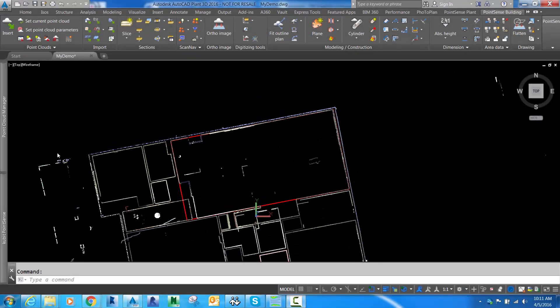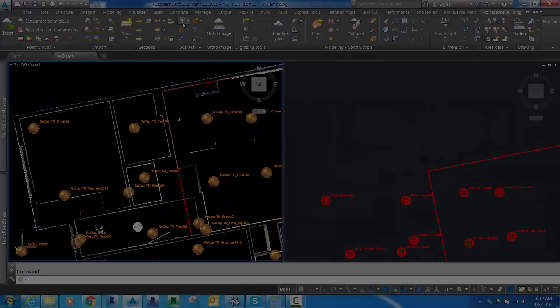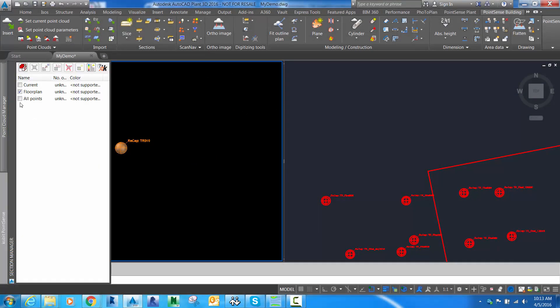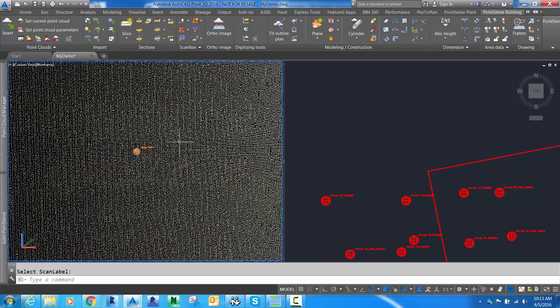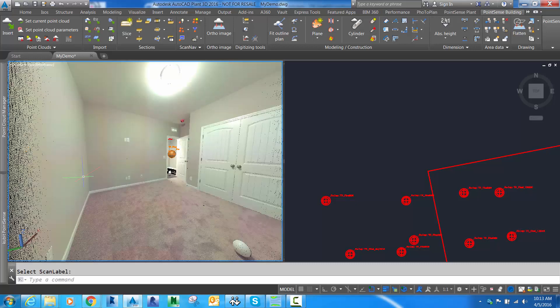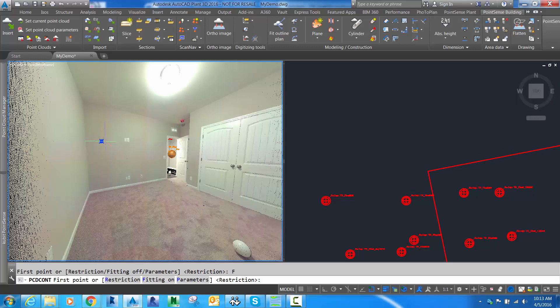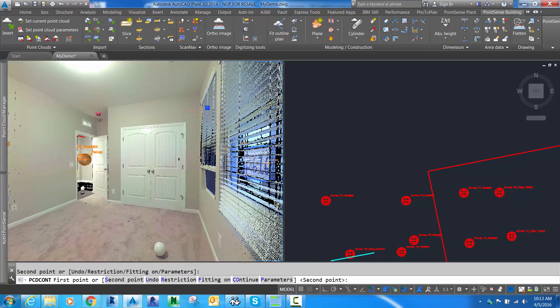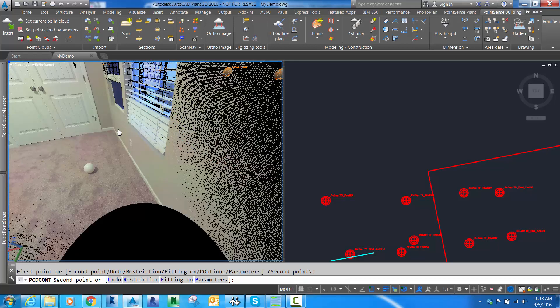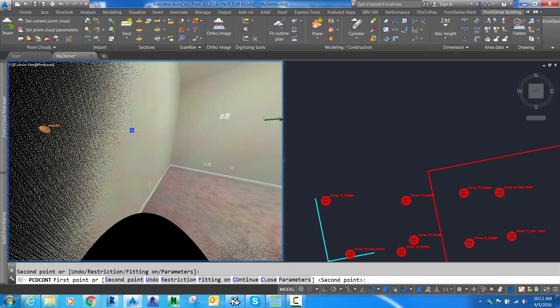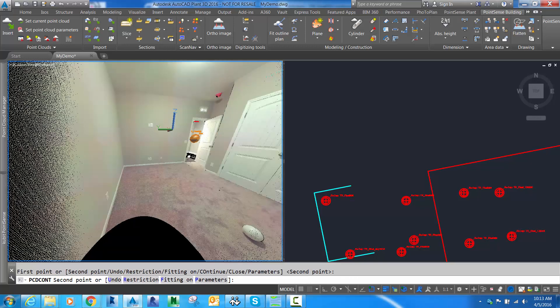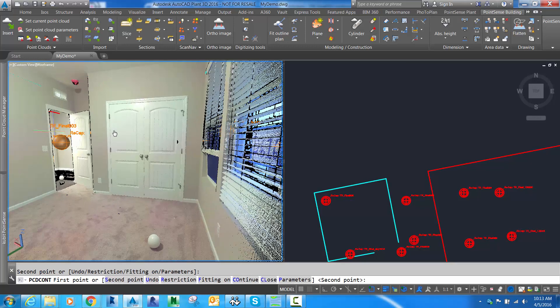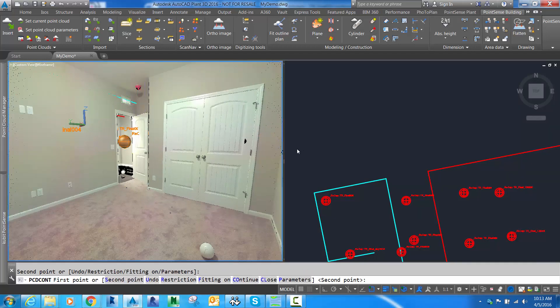A last method for Fit Outline Plan is using scan navigation. These spheres represent the scanner's position each time it was set up in the field. We can jump into that position, called scan nav view. Within scan navigation view, I've got a split screen where my floor plan view is on the right side. I'm going to use Fit Outline Plan, now running 100% inside AutoCAD. I click two points on each wall face, skipping over the corners, and the line work is being dropped in on the right side.